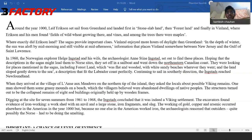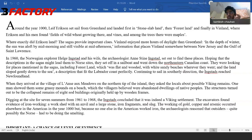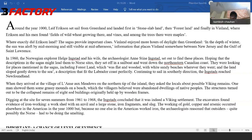The sagas provide important clues. Vinland enjoyed more hours of daylight than Greenland — in the depth of winter, the sun was aloft by mid-morning and still visible at mid-afternoon. Now I don't need all these details about exactly where the sun was. What is crucial is the general idea. Remember, for the CAT exam you need very general ideas that are obvious. Very high level of detail is not necessary unless a question specifically demands so — it's a bad investment. So moderate level of detail.